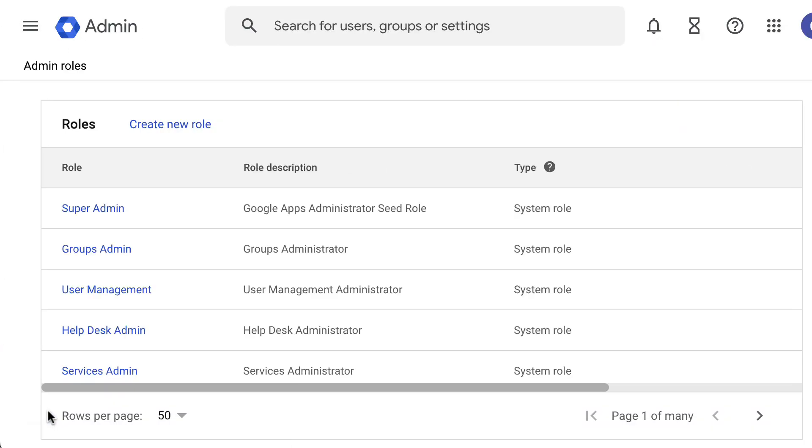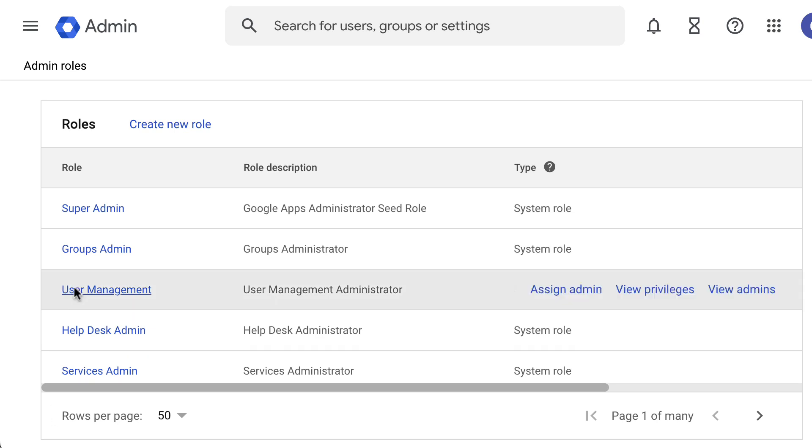In this page, you'll find some pre-built admin roles to use. You can also create a custom role. To create a new custom role, click on Create New Role.